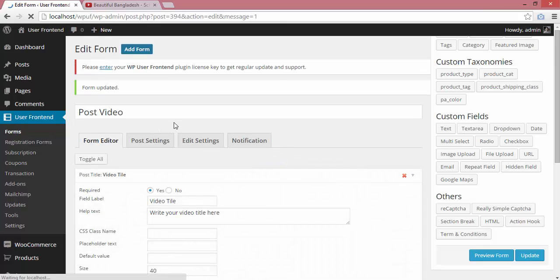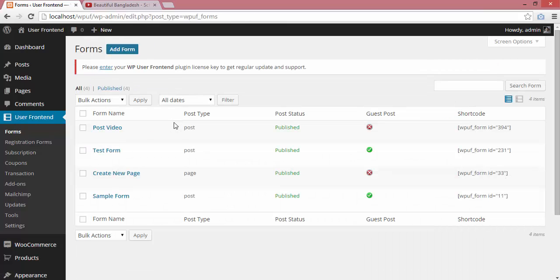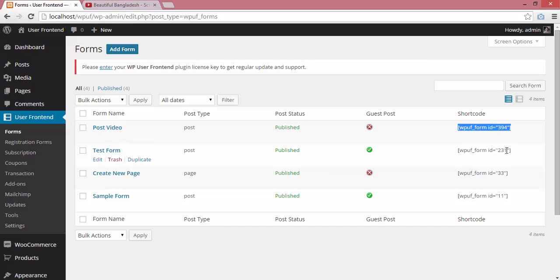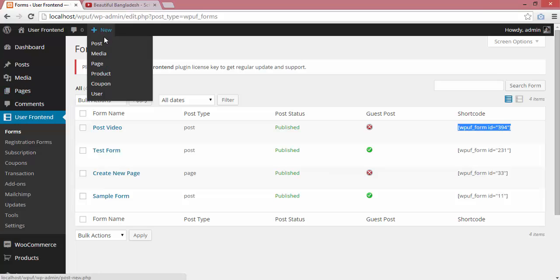Going to the forms list again, I'll copy the form shortcode. Then I'll create a new page.